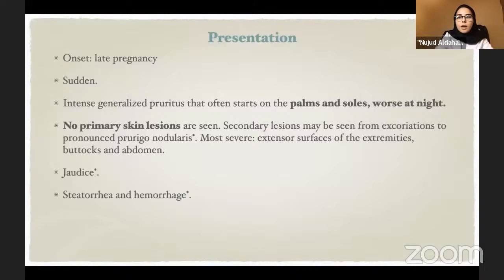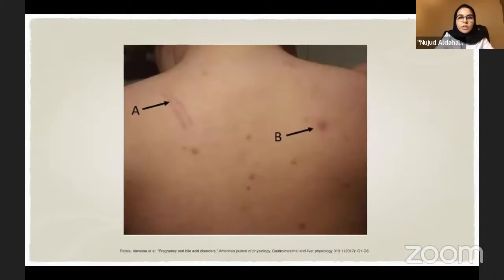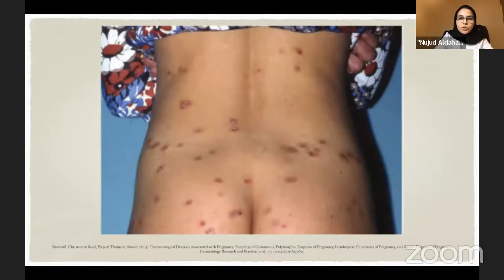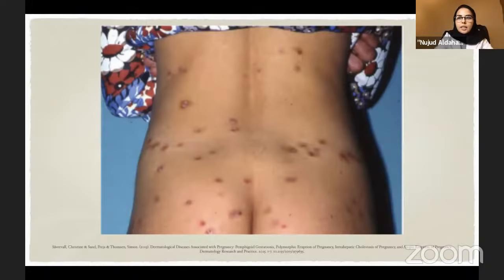This is the only pregnancy dermatosis with no primary lesions. Secondary lesions — excoriations to prurigo nodularis — develop with prolonged disease. Most severely affected areas are the extensor surfaces of extremities, buttocks, and abdomen. Jaundice can develop in about 10% of patients, who may then develop steatorrhea or hemorrhage. The patient shown has secondary changes: linear excoriations and excoriated papules. Most lesions are concentrated on areas the patient can reach and scratch, with less involvement of the mid-back.